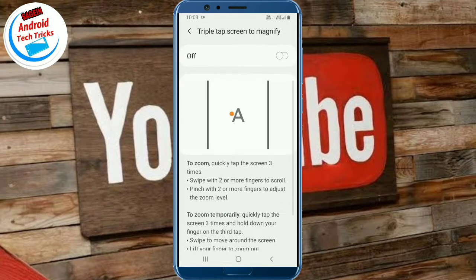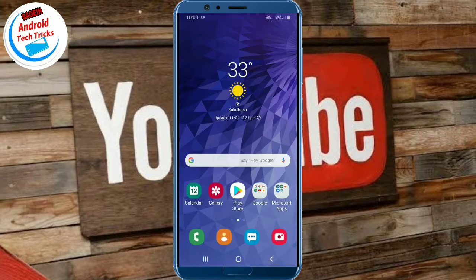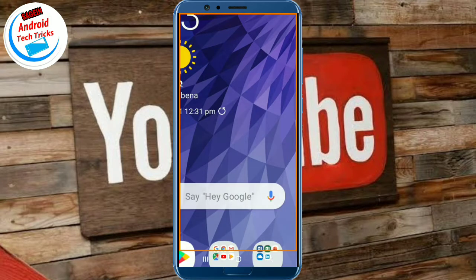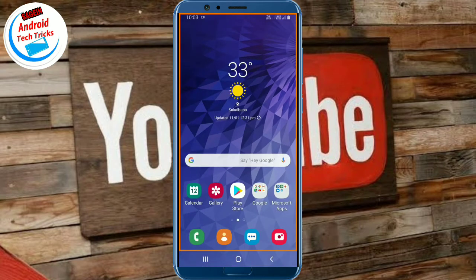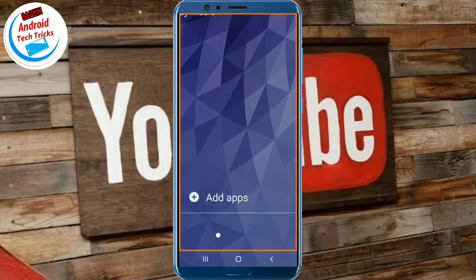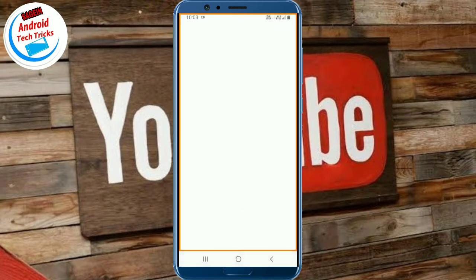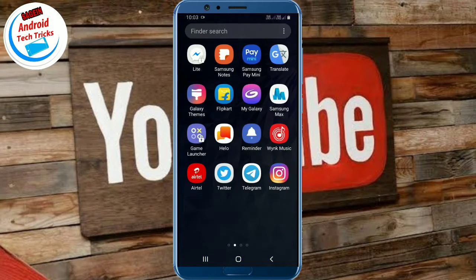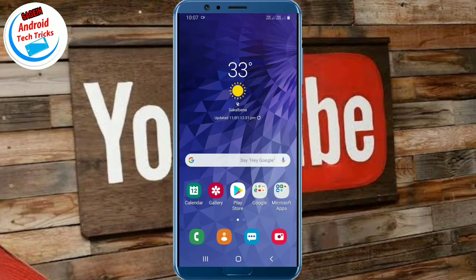Go to Magnification and enable it on the screen. This is how you use the screen zoom feature.